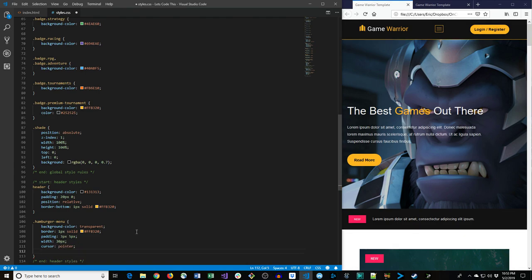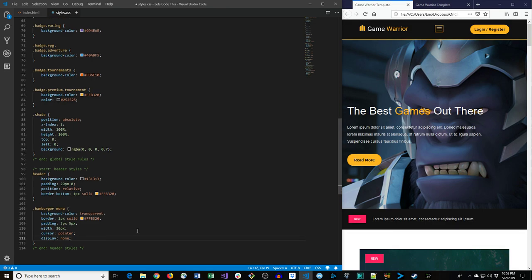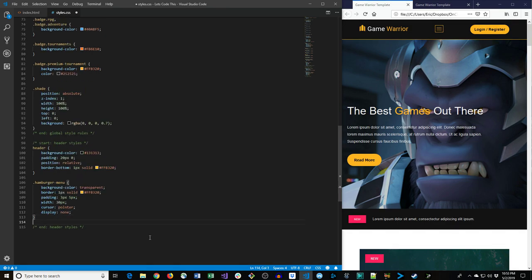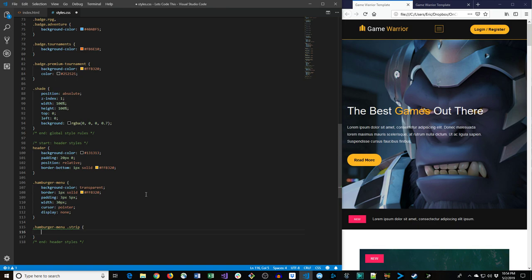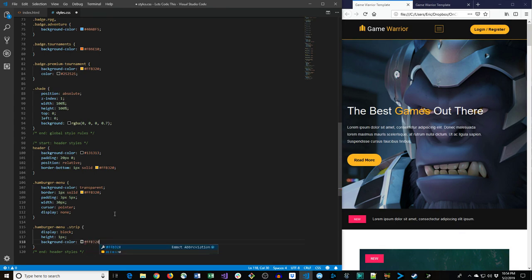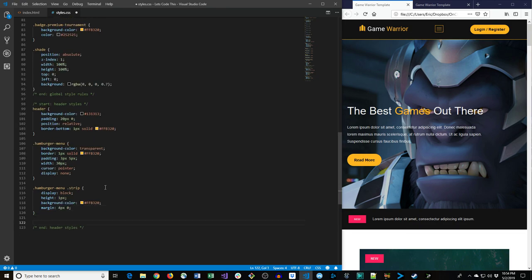For the hamburger strips — the span tags inside the button — we give them display block, height 1px, background-color #ffb320, and margin 4px top/bottom and 0 left/right to create the hamburger look. For the nav unordered list we set list-style-type none to remove bullets, remove default padding, and set margin 10px top and 0 elsewhere. Each li gets display inline-block, font-size 1em, and margin 0 top/bottom and 18px left/right.